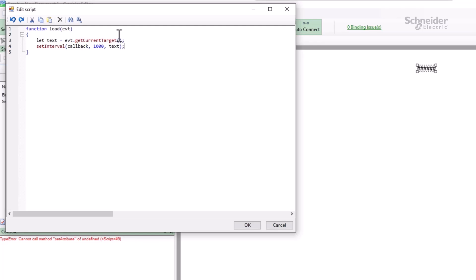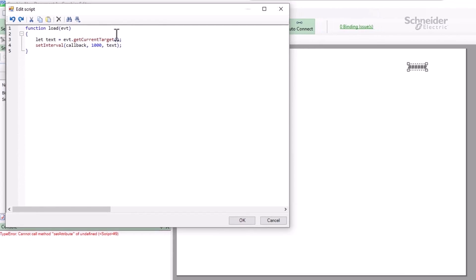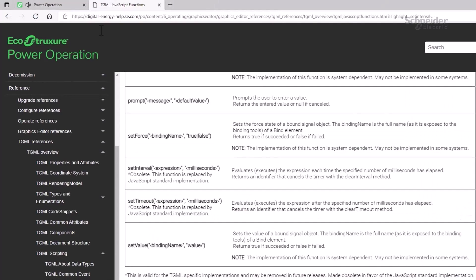Please note that the system guide does refer to setInterval as a custom TGML function, but it has been replaced by the JavaScript standard. The documentation here only refers to the form of setInterval that takes a string argument. I'm instead using the callback form, as it's recommended for security reasons, but that will bite us in a moment.